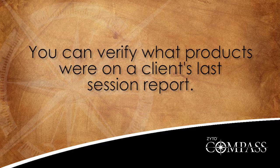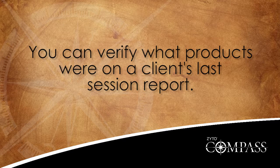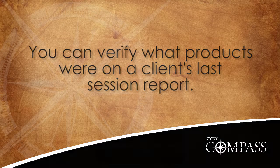For example, if necessary, you can verify what products were on a client's last session report.